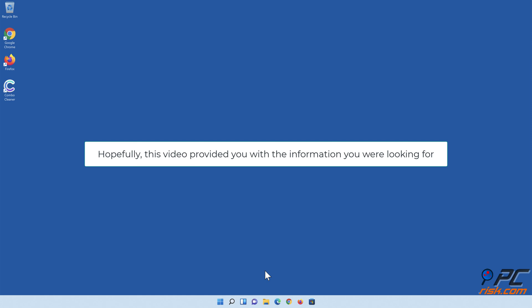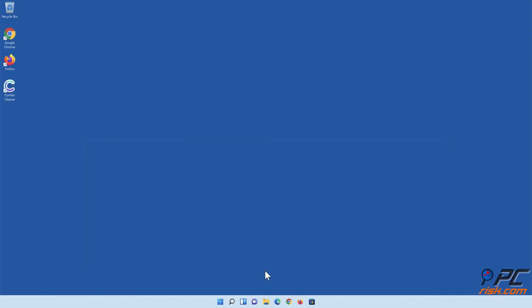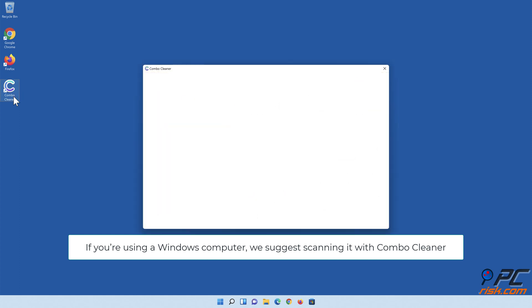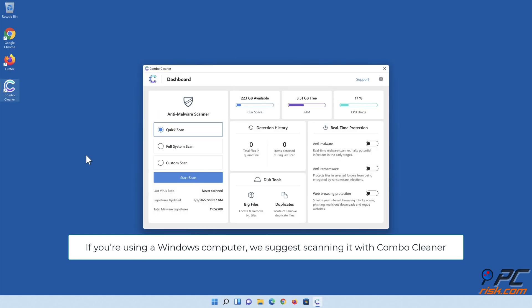Hopefully, this video provided you with the information you were looking for. If you're using a Windows computer, we suggest scanning it with Combo Cleaner.